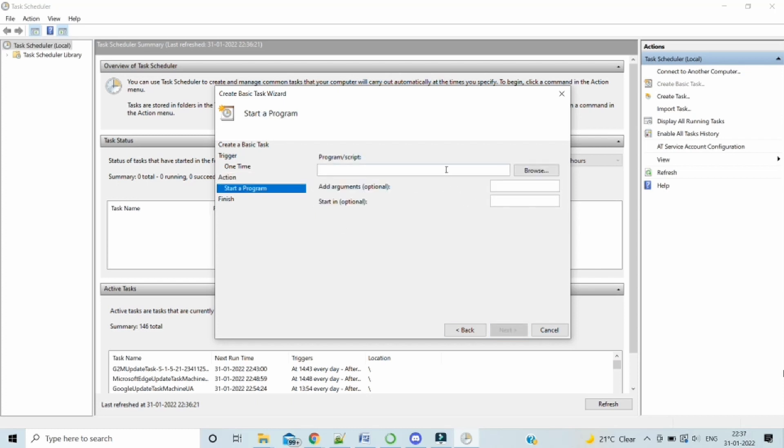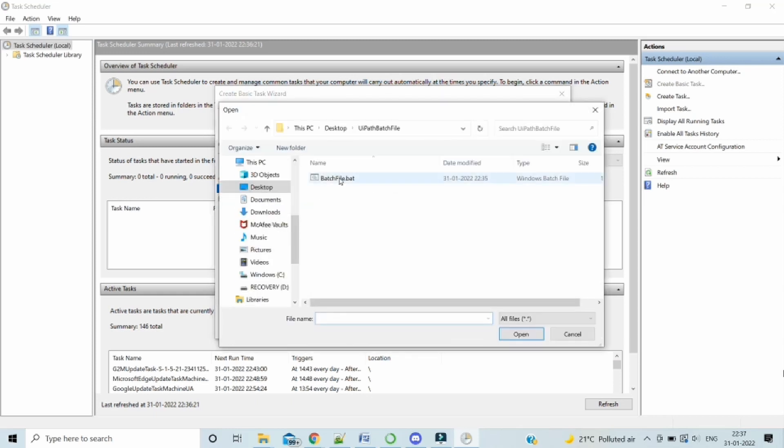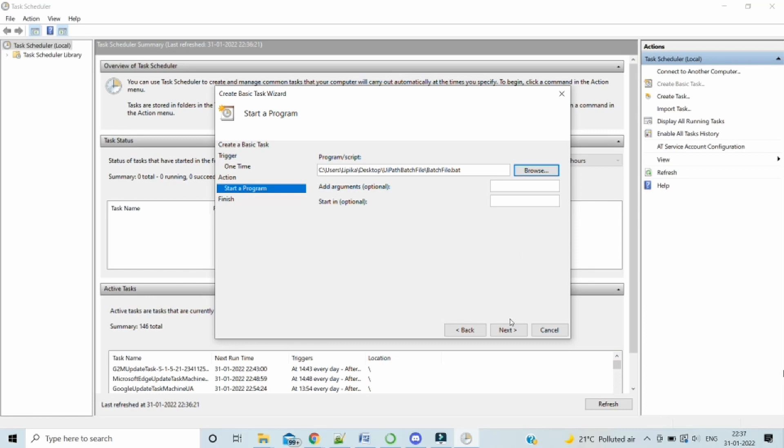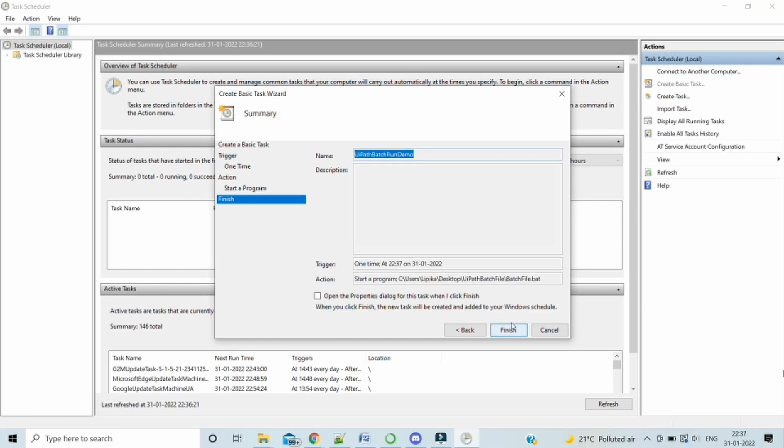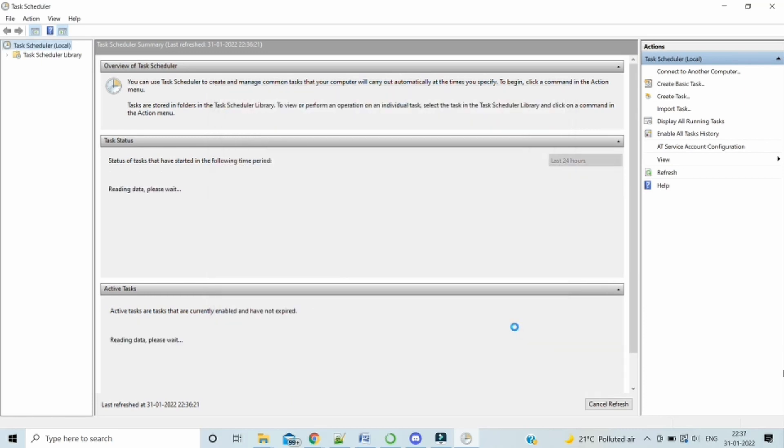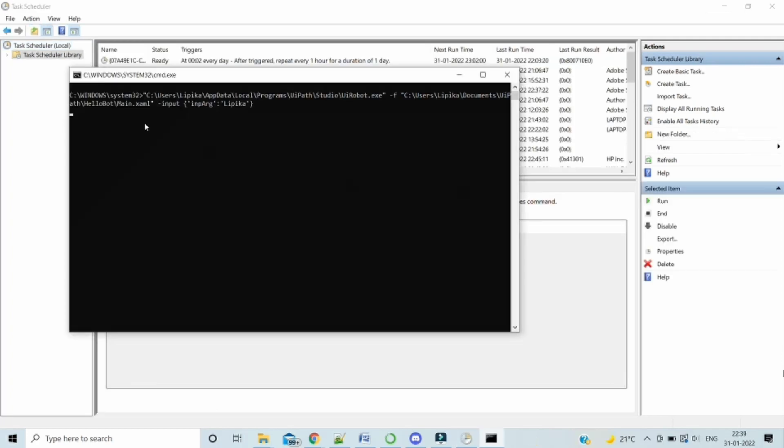And then here we have to browse for the batch file. And then click open. And then next. And everything is done. Let's click on finish. Our task has been created. And now let's wait for the task to be triggered at the schedule time.